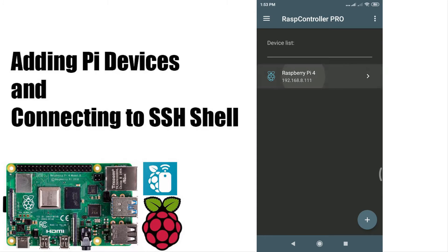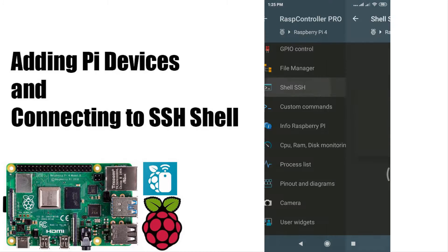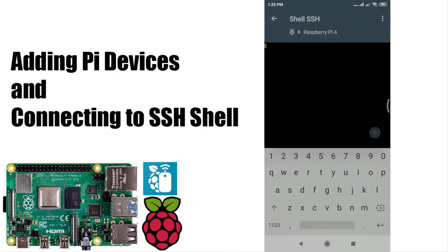Click your added device, then click Shell SSH. Now you can type any commands you want.